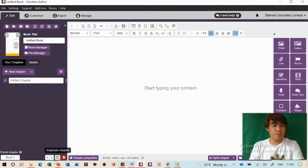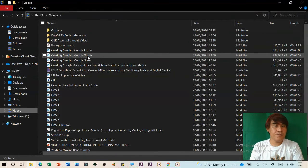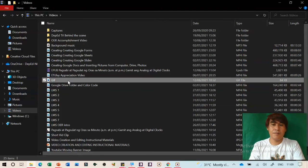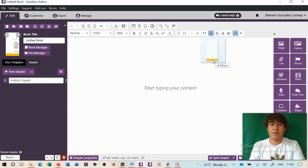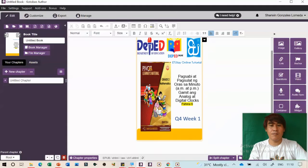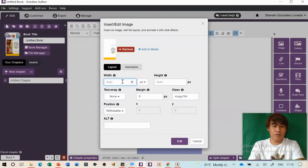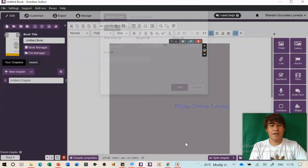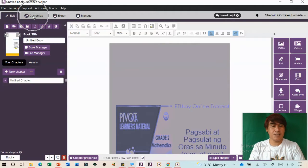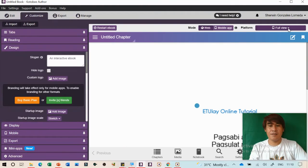The animated GIF is ready. You can insert it into your first page using 'Add Image' or by drag and drop. To adjust the image, double-click it and change the width and height. Then click Customize to preview it. The animated GIF cover page will be visible and animated in the final ebook.